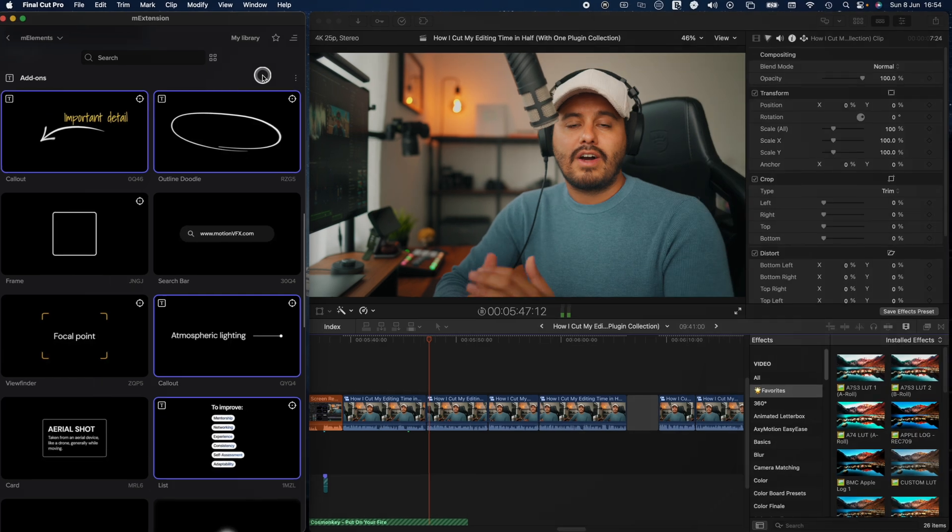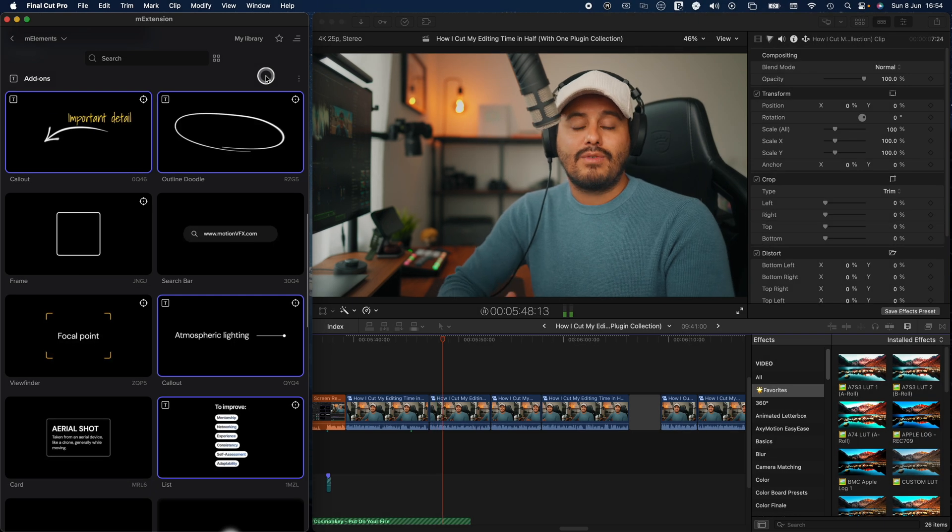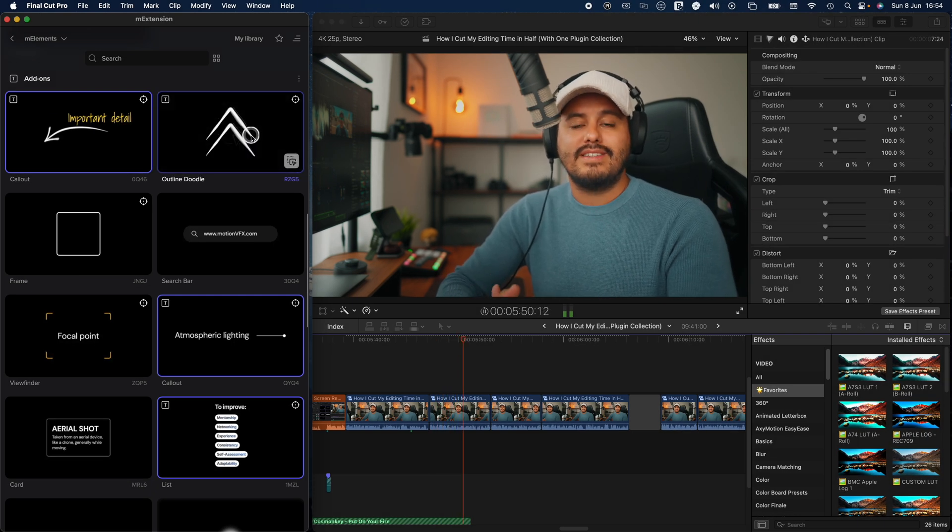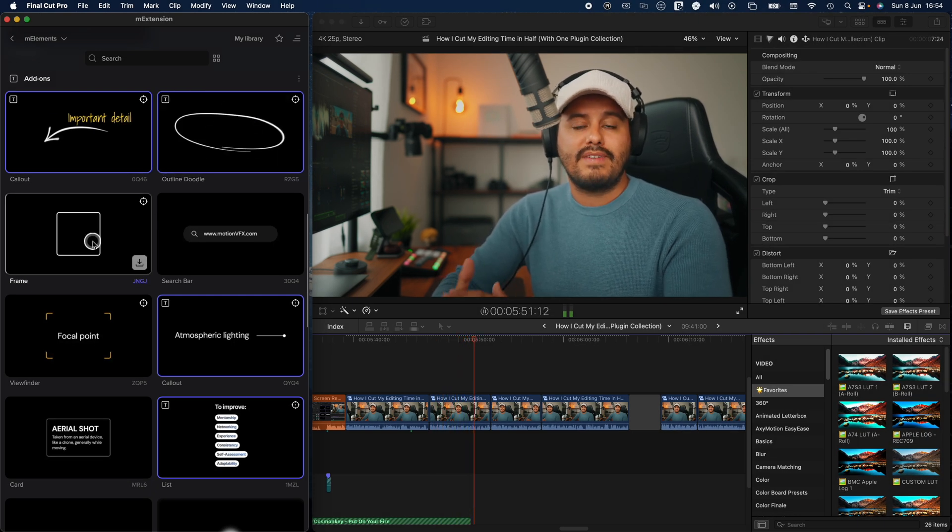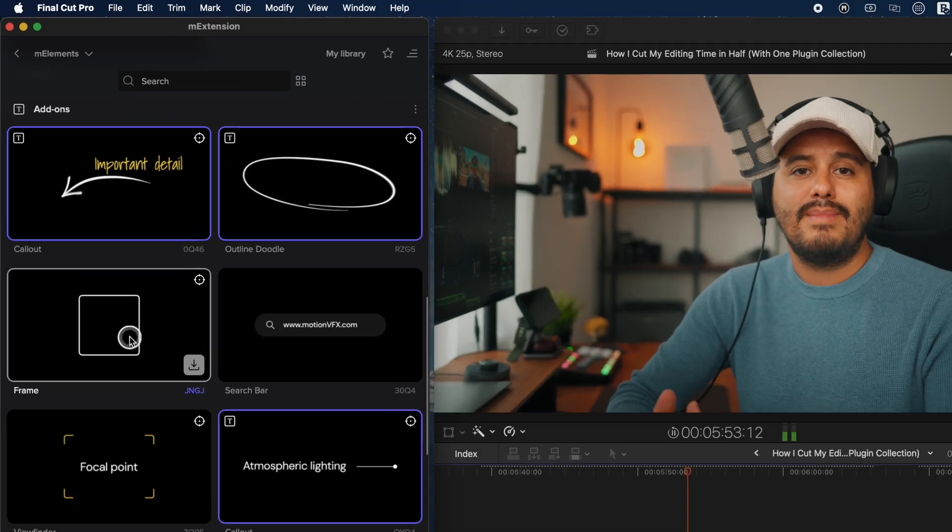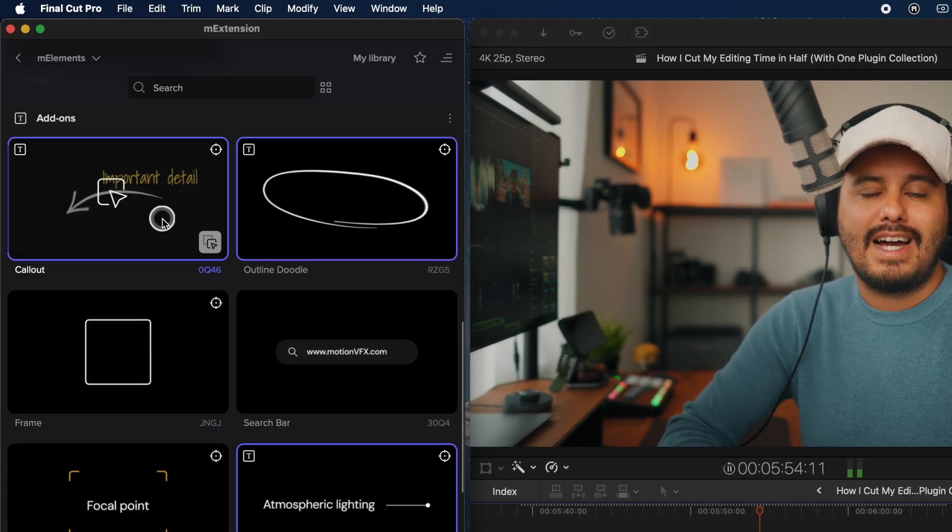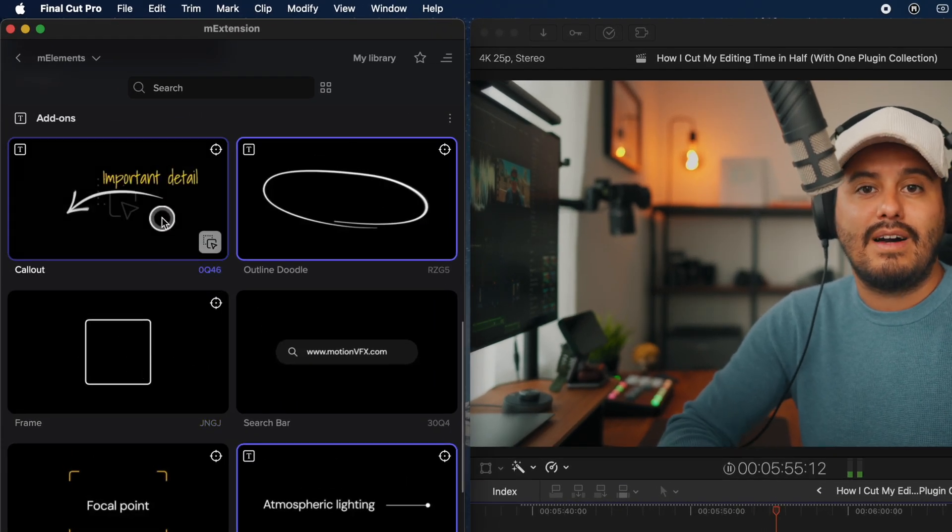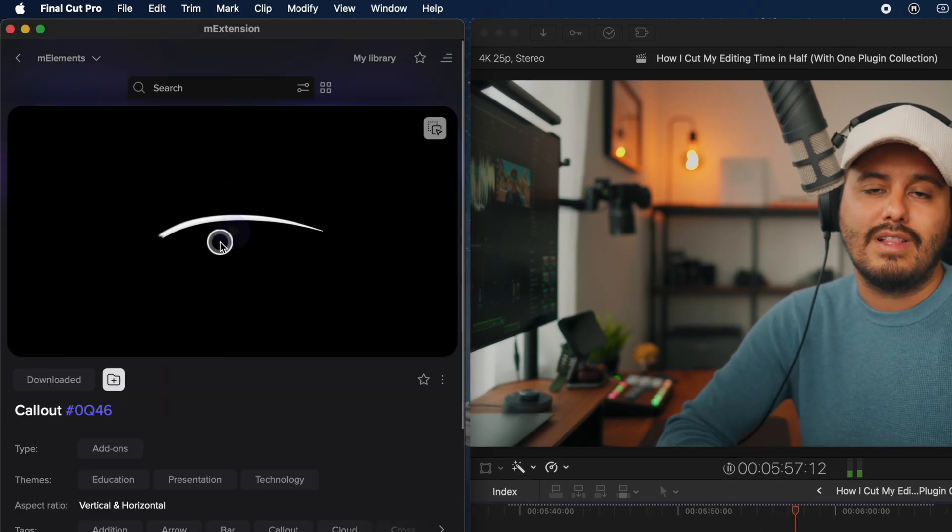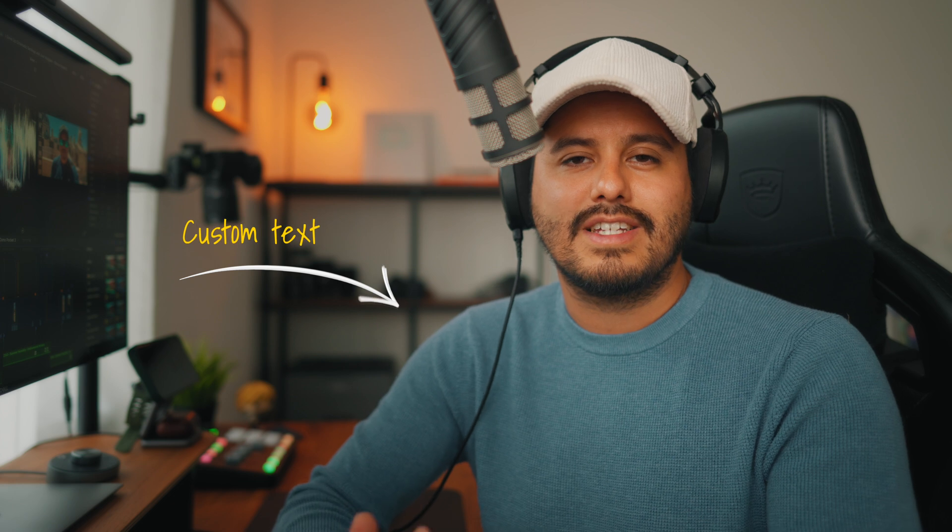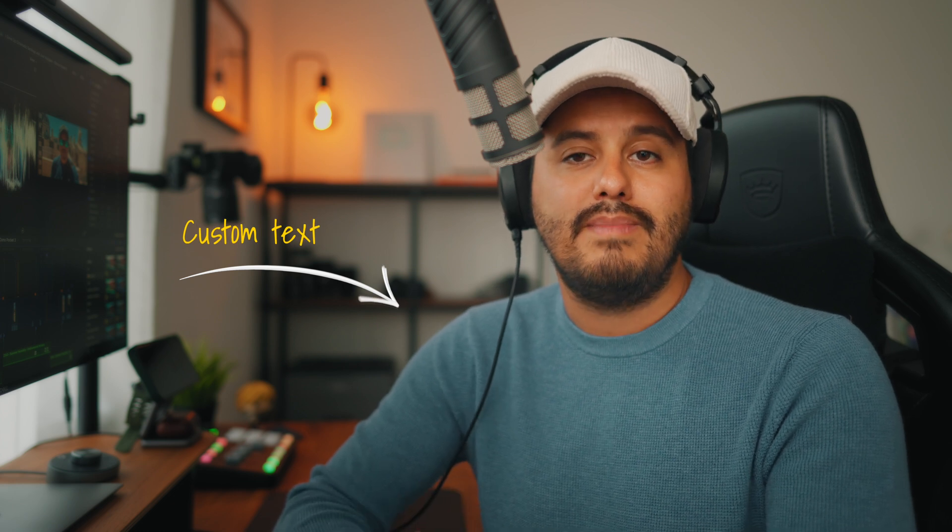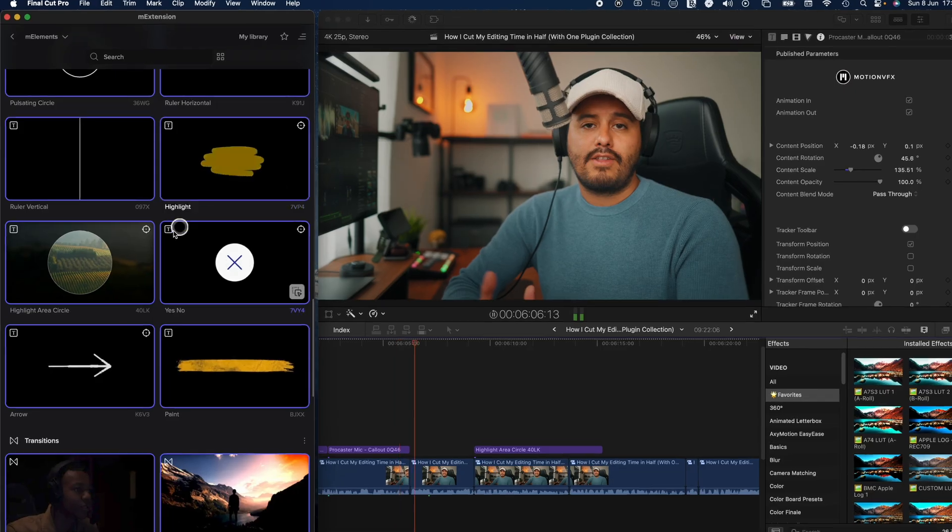So that's really the cool thing about using elements from MotionVFX. You can customize them to fit your own style and use them however you like. Now regarding add-ons, they're really great for directing viewers attention to specific parts of the video. One element I use all the time is the callout feature from the M how to collection. What's great is that I can also add custom text to give a more descriptive message, which helps explain things more clearly or highlight important details.